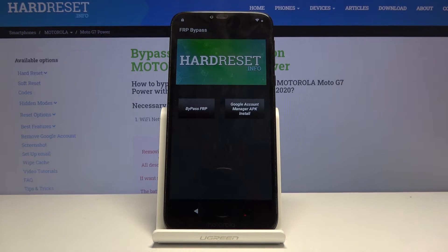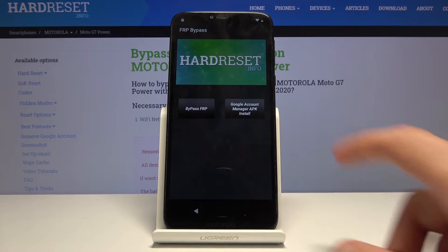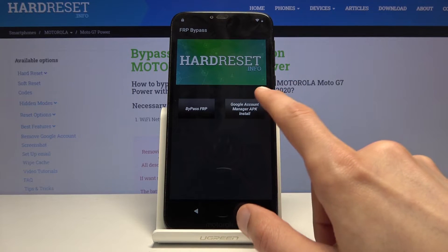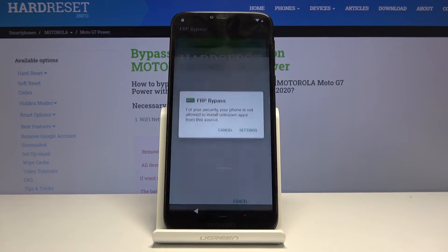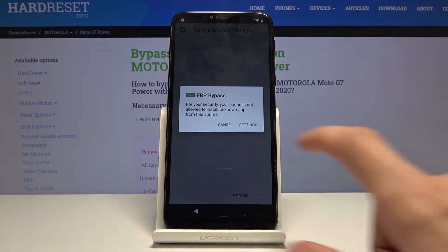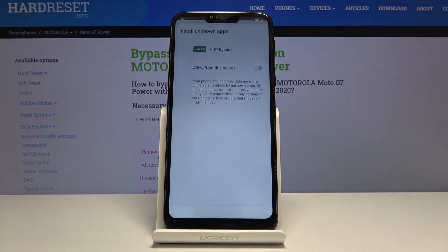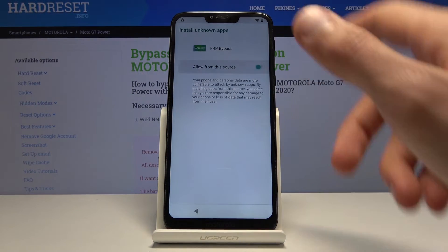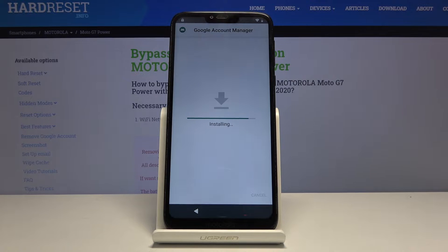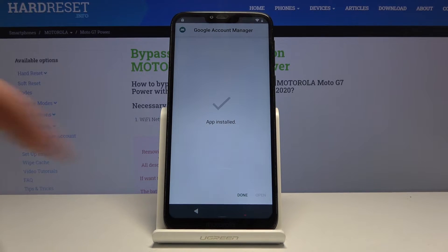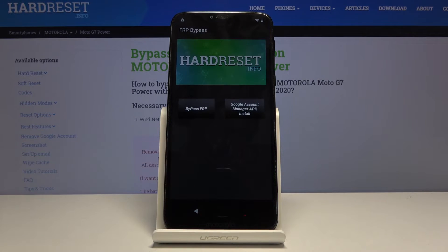From the app that was downloaded and installed, tap on Google Account Manager APK install for version 6.0. Go to settings once more, check the box, go back, and install. Once it's done installing, simply tap done.